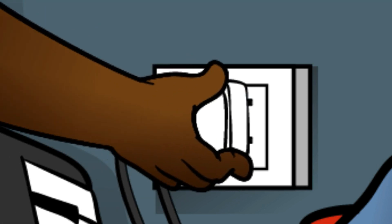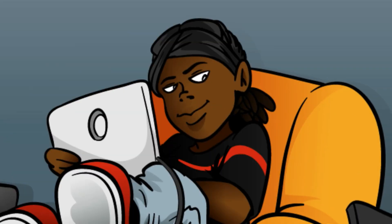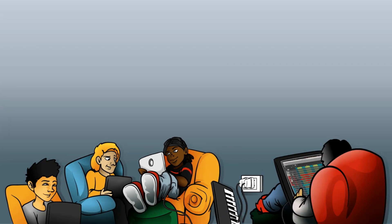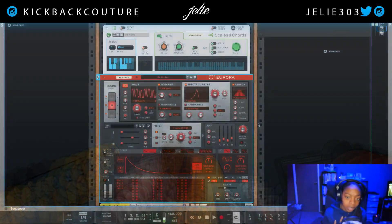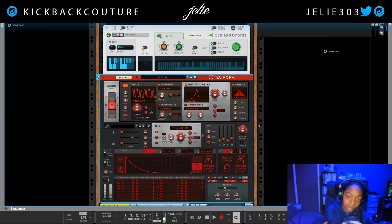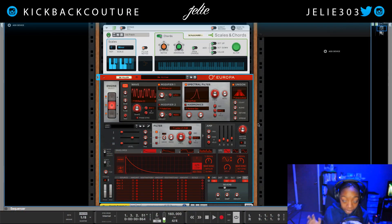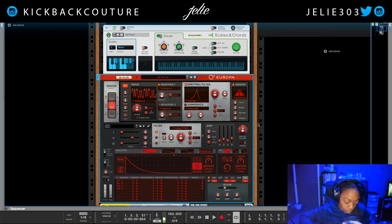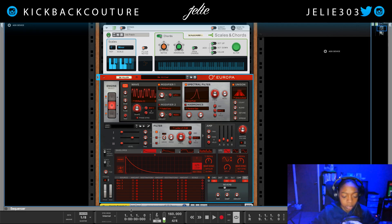What up everybody, it's your girl Jalive from Kickback Couture and today I have some great news. Reason Studios now has the option to export MP3s. Now I was just working on a little track here, nothing too special, still needs a lot of work, so don't judge me.